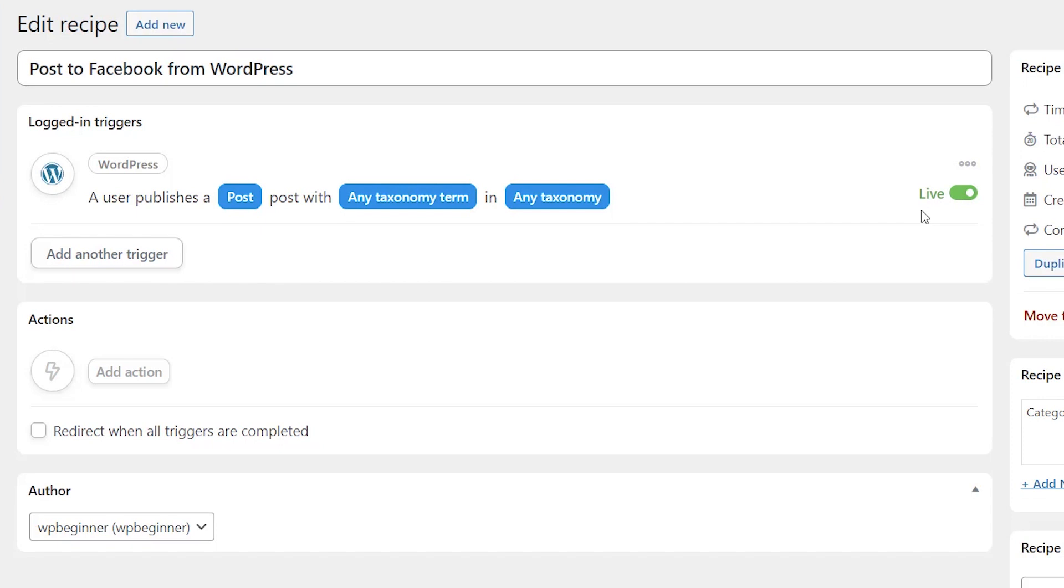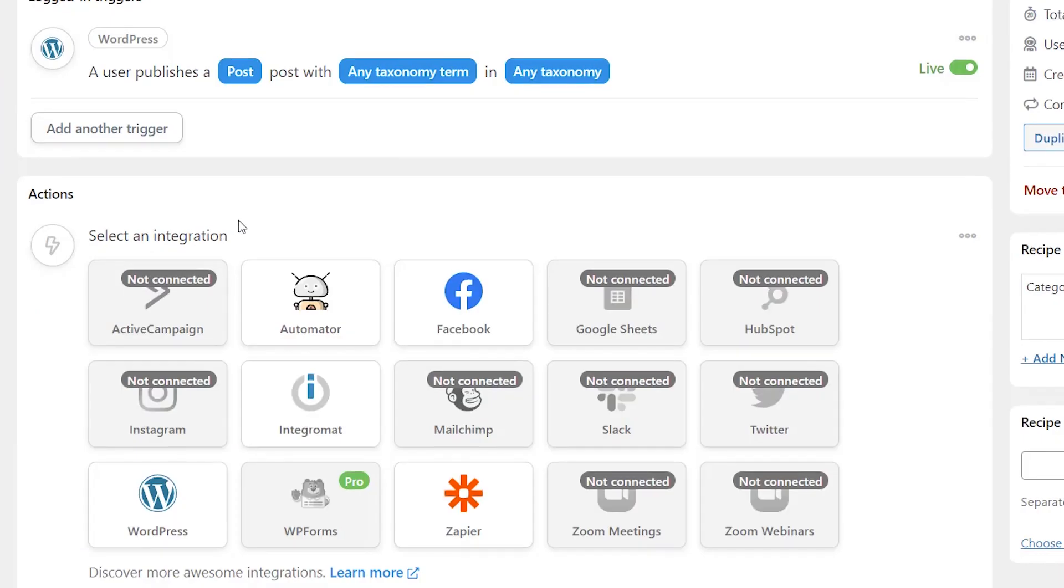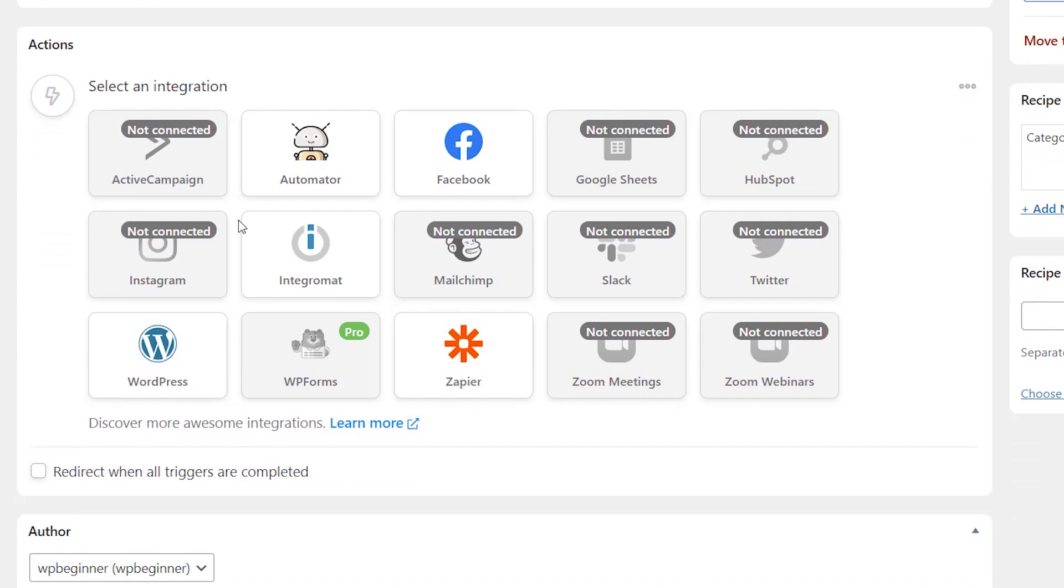We've created the trigger, so meaning anytime a blog post is published this is going to trigger it. Now we need to give it an action and tell it what it needs to do. So let's go ahead and click add action and now we want to showcase what we want to do with it.